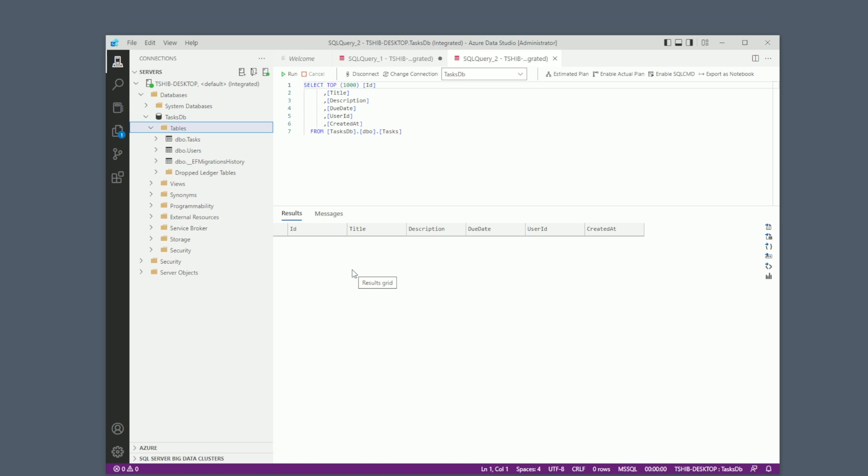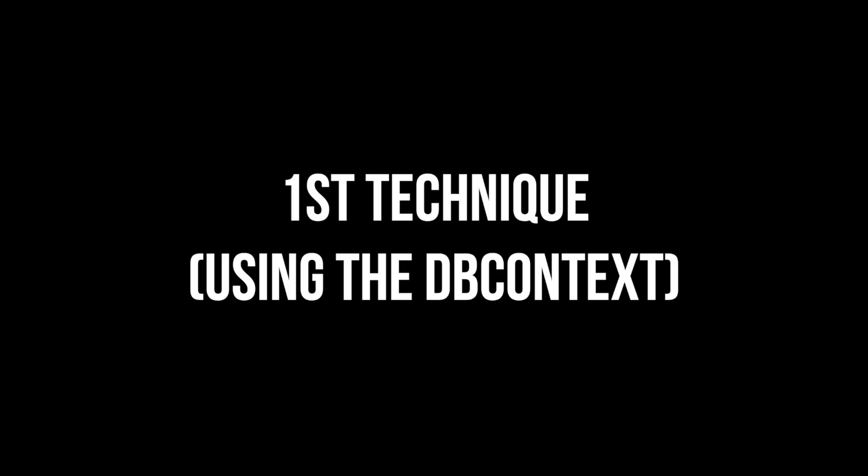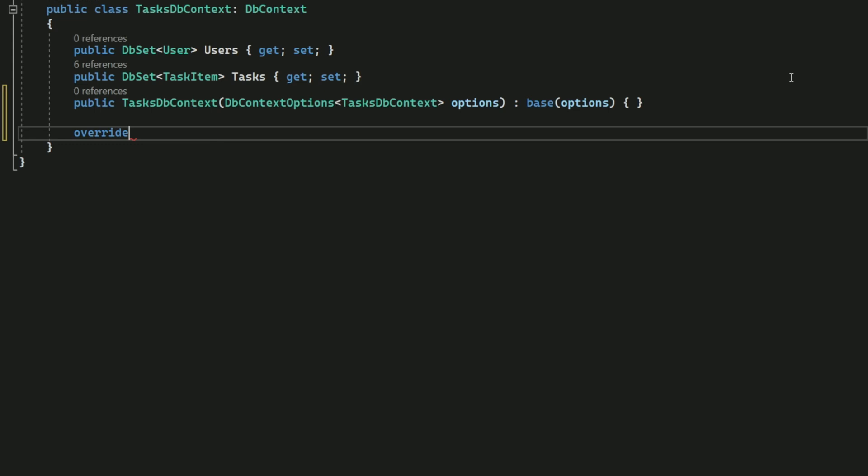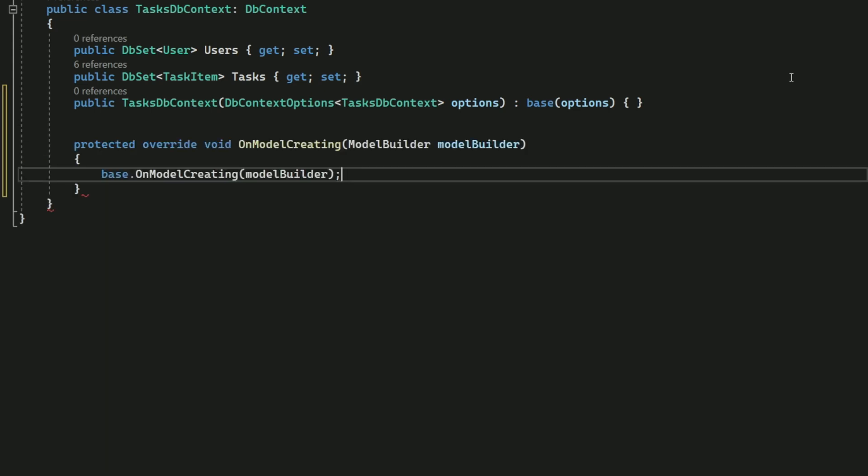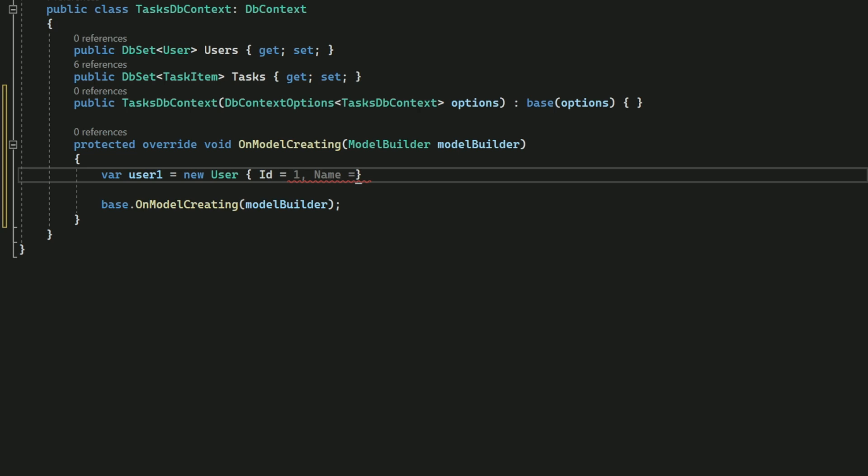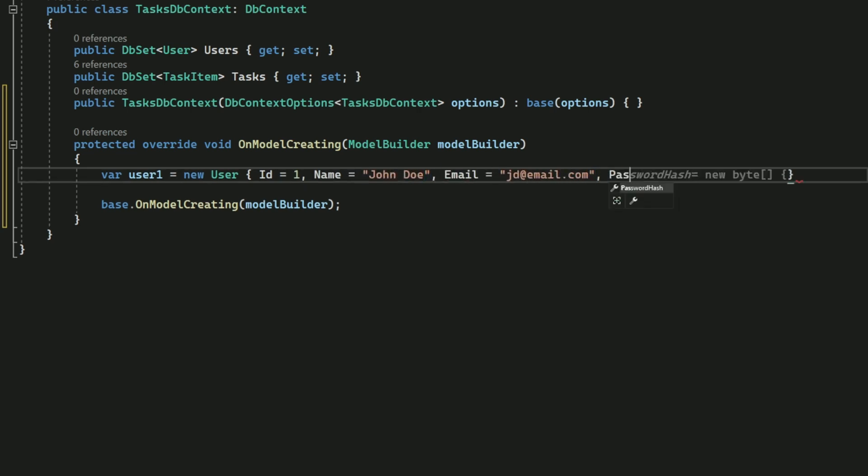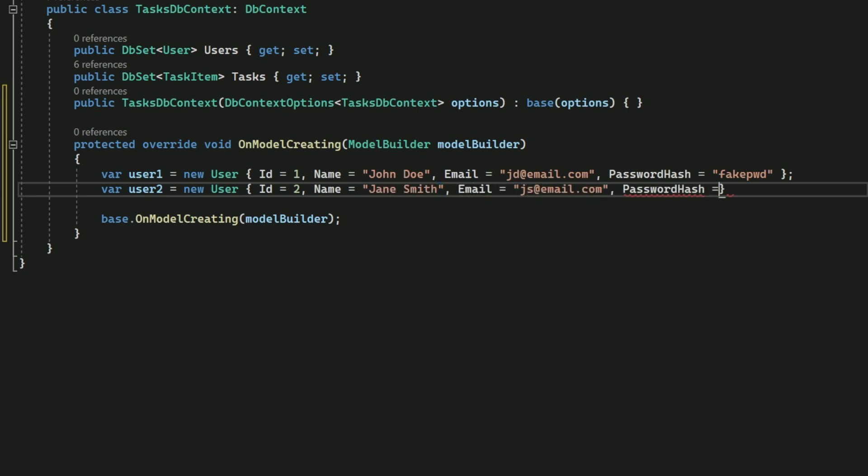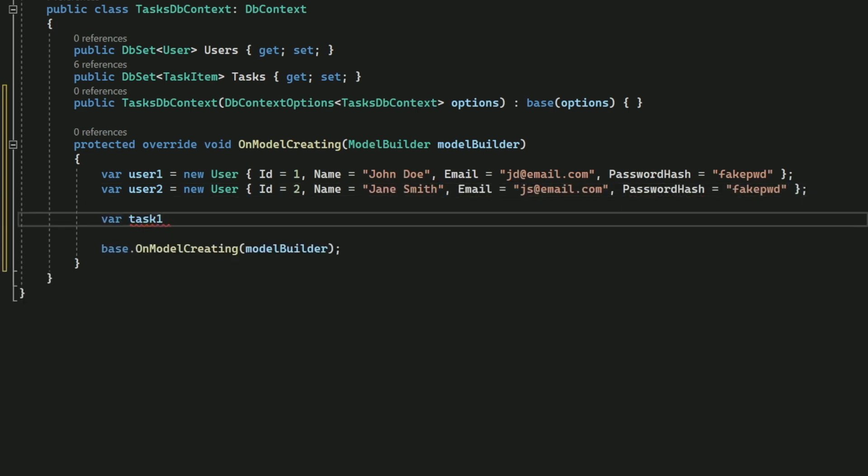So let's add some data. In the first technique, I will define initial data in the data context. I need to override the OnModelCreating method in the TaskDbContext class. Then I create two users. I set the first user's name to John and the second user's name is Jane. Notice that I have to provide the primary key, even though it is auto-generated.